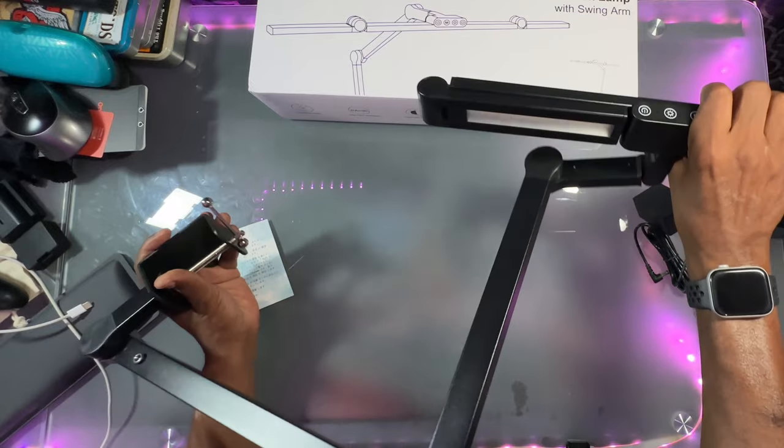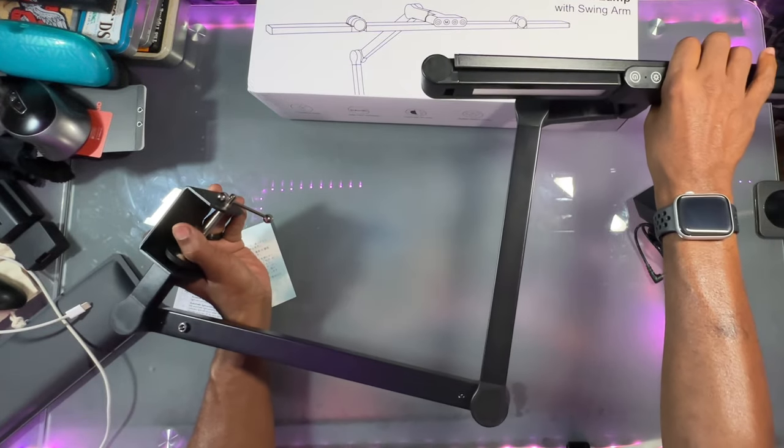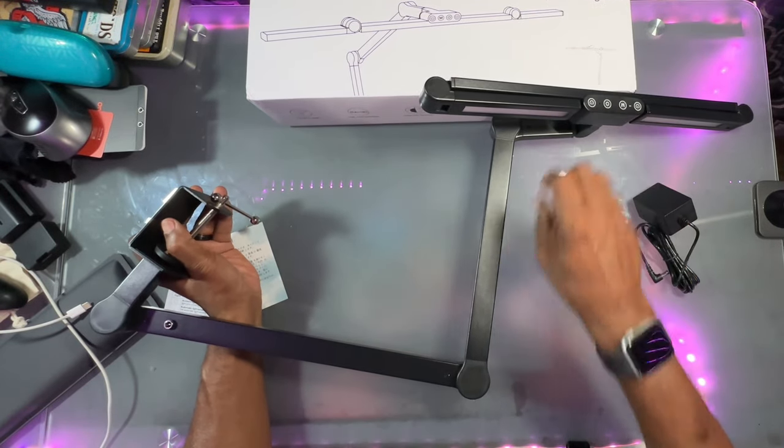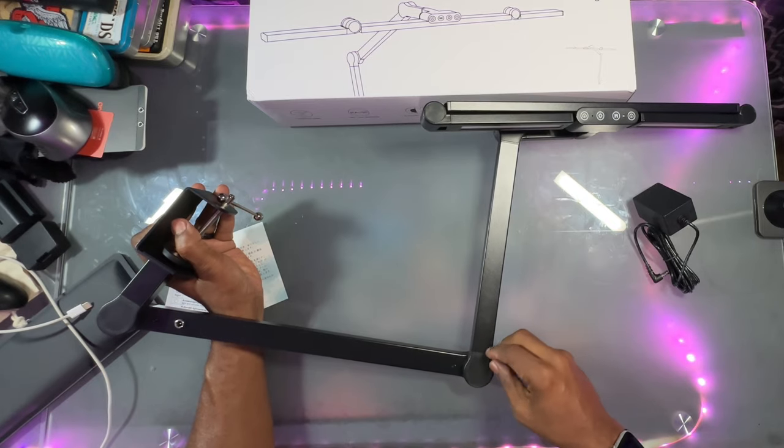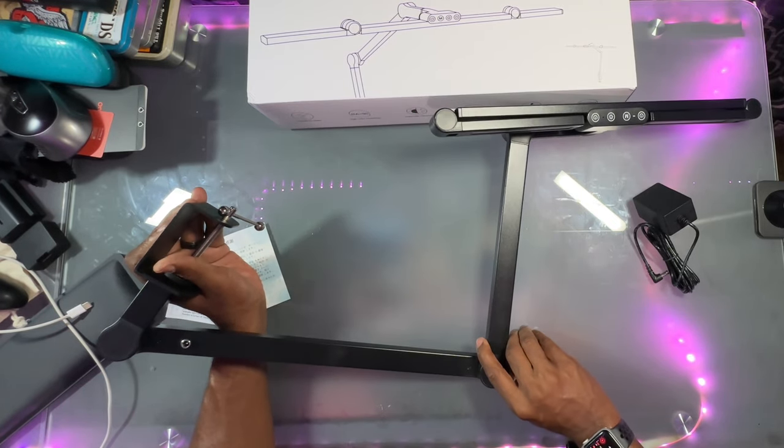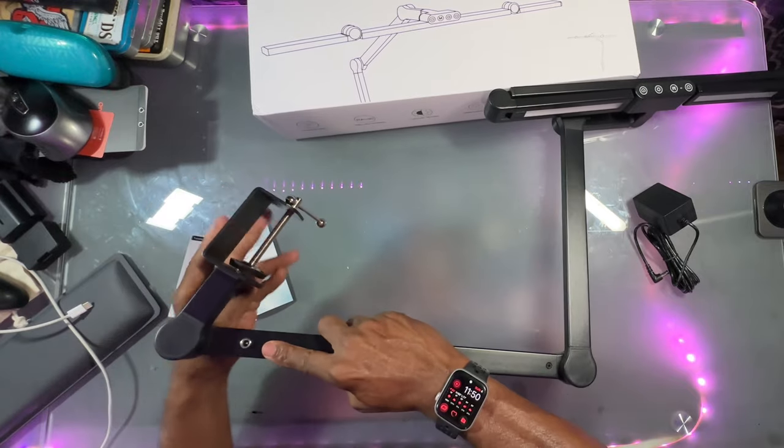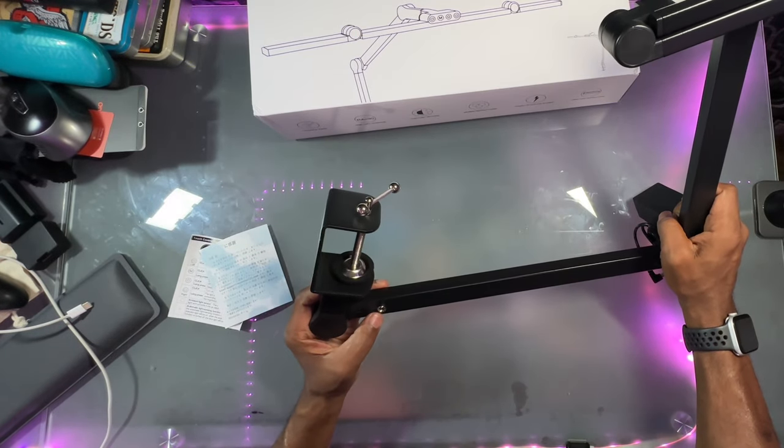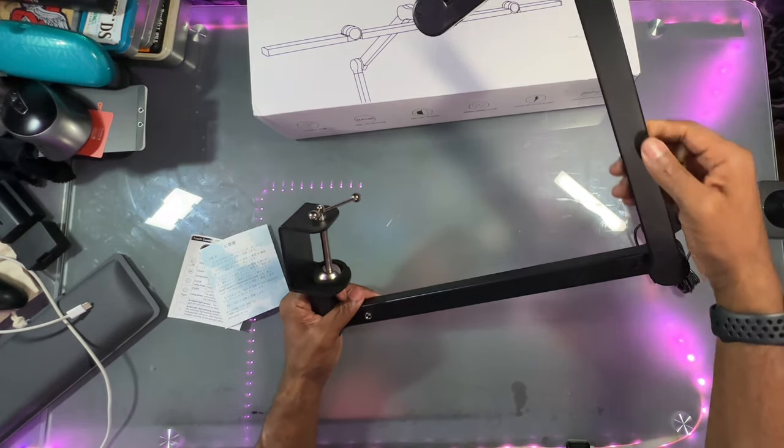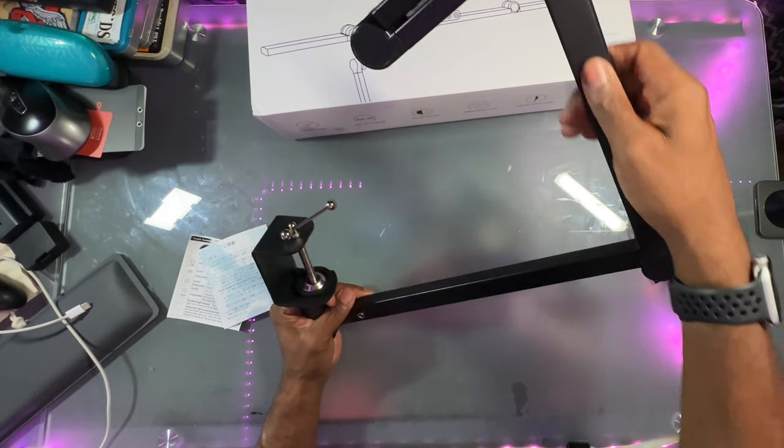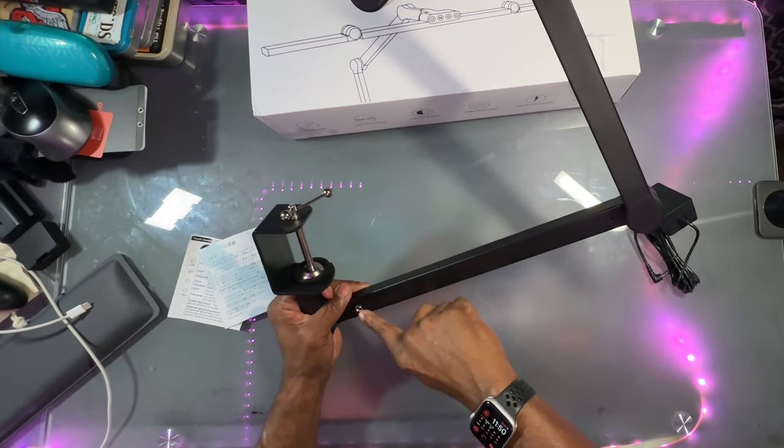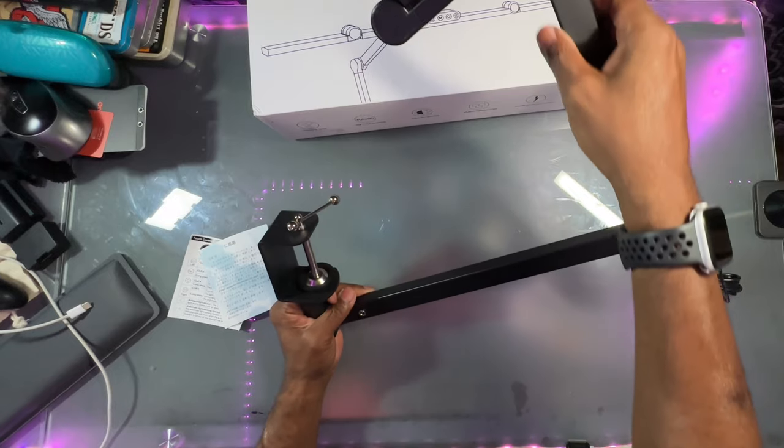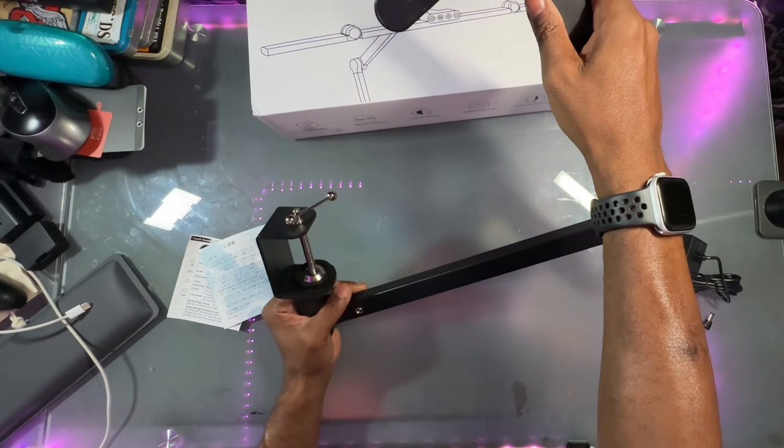It's good tension in the arms. This is the power goes in right there. So the power is all supplied through the arm. So that's nice. You don't have to run about running any cords or anything.